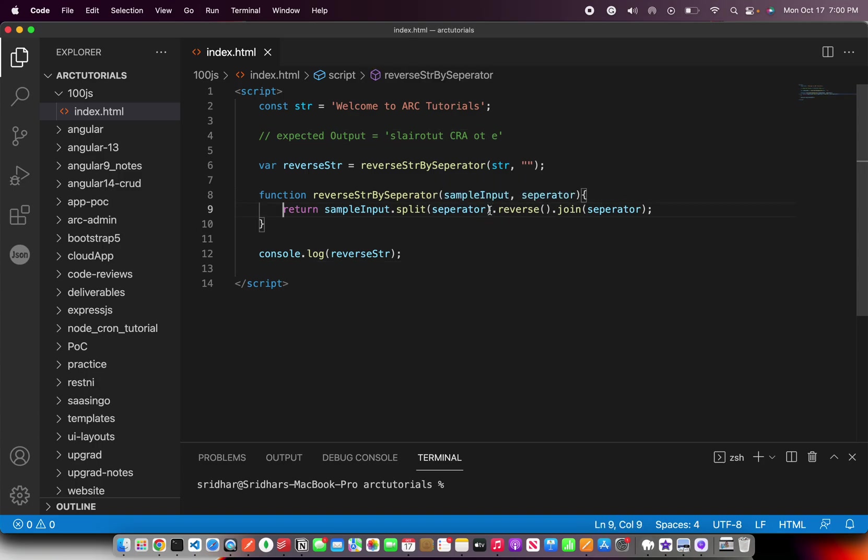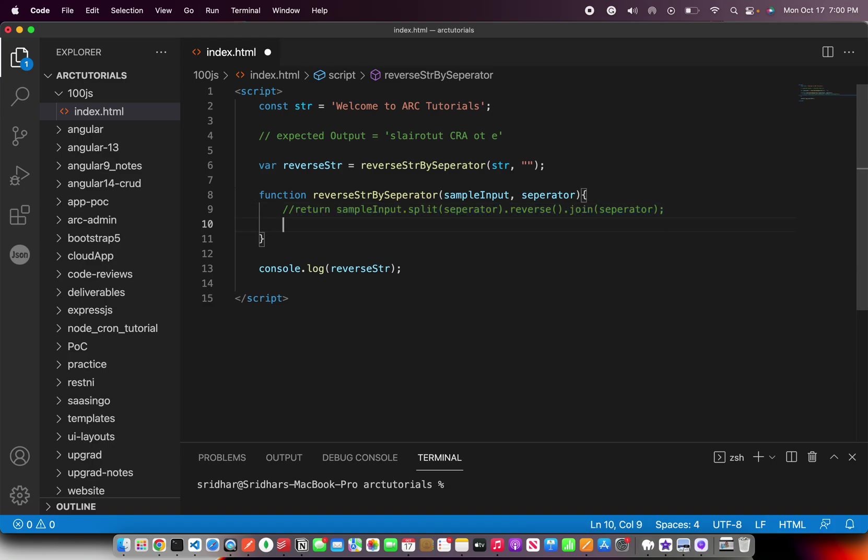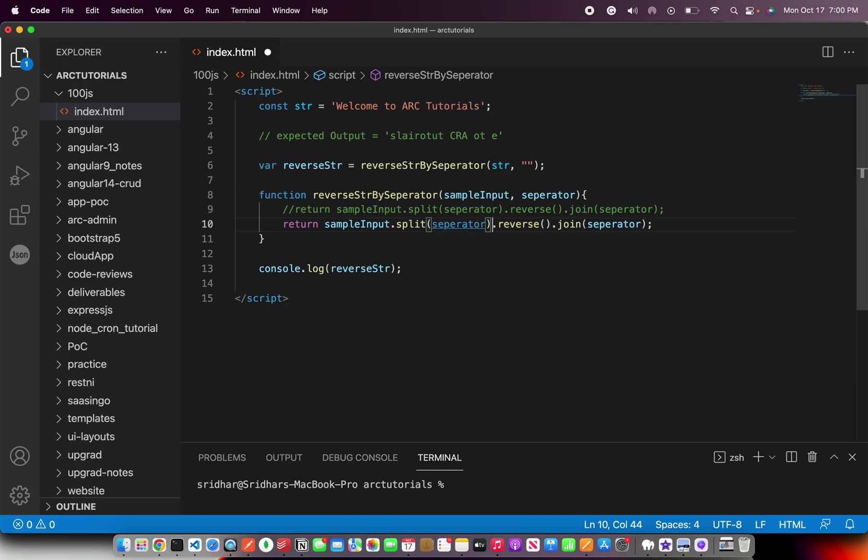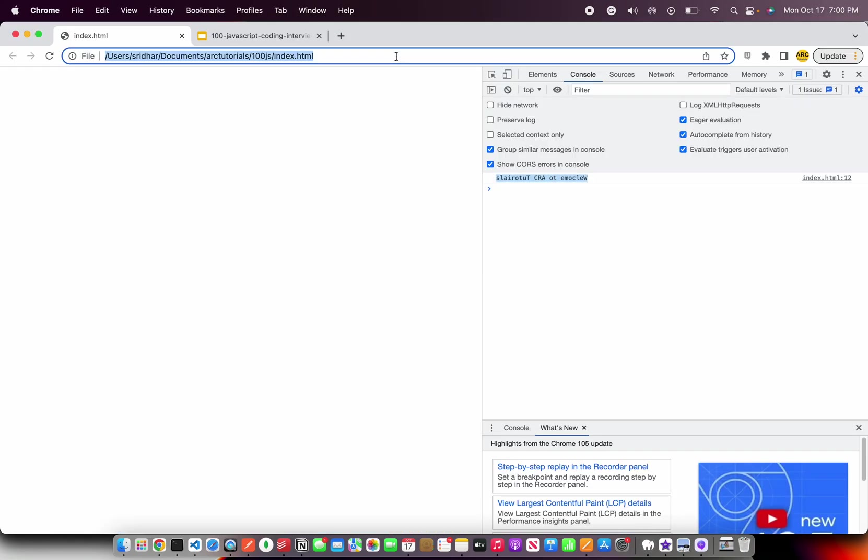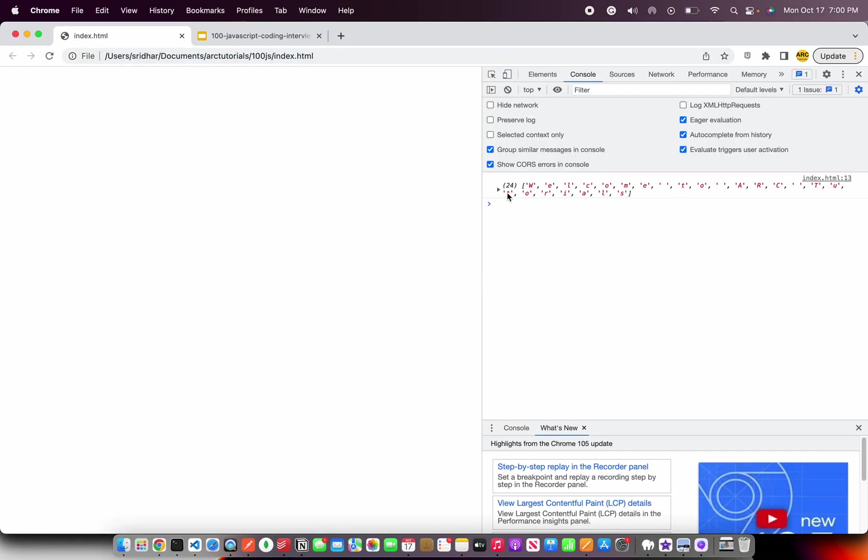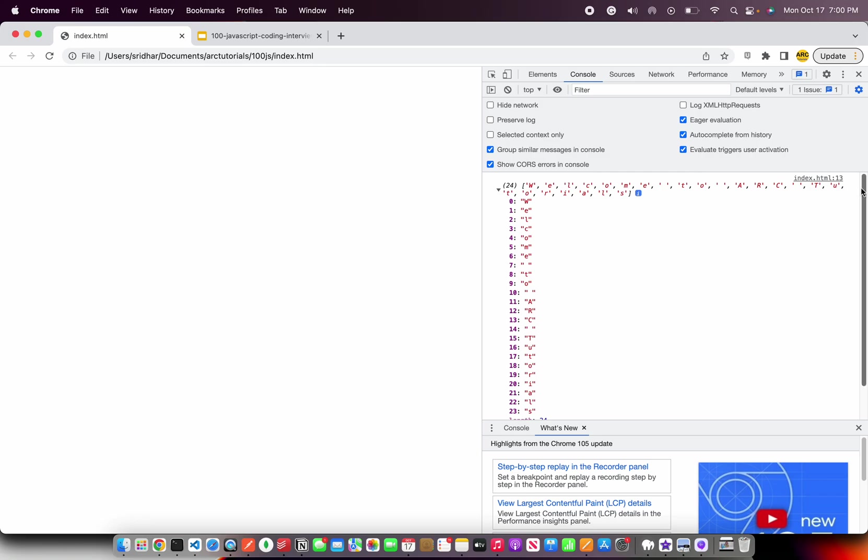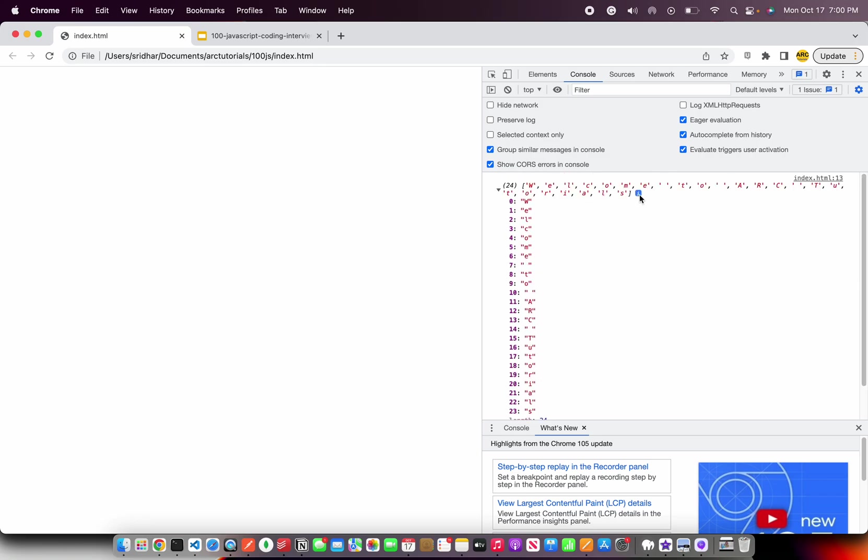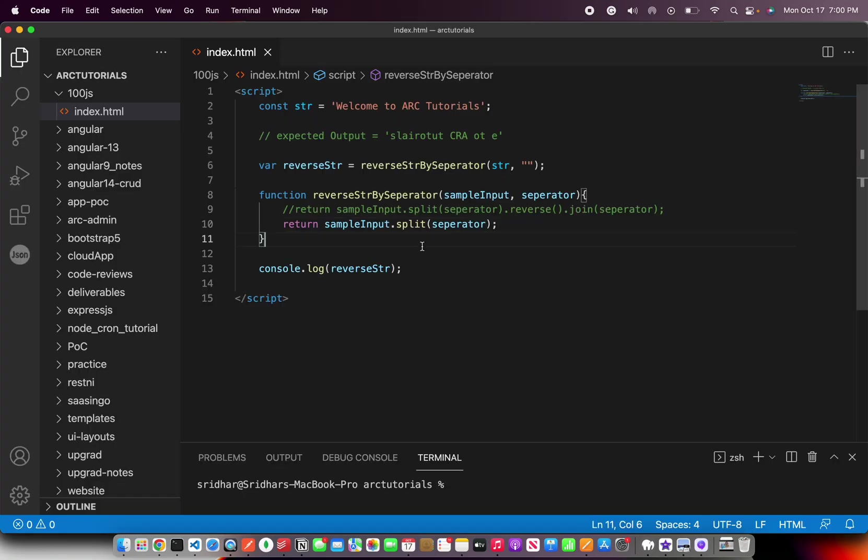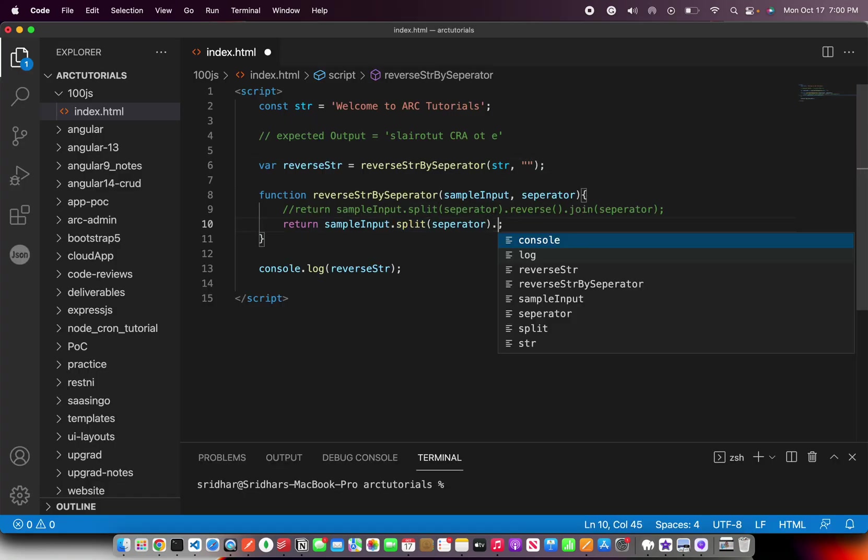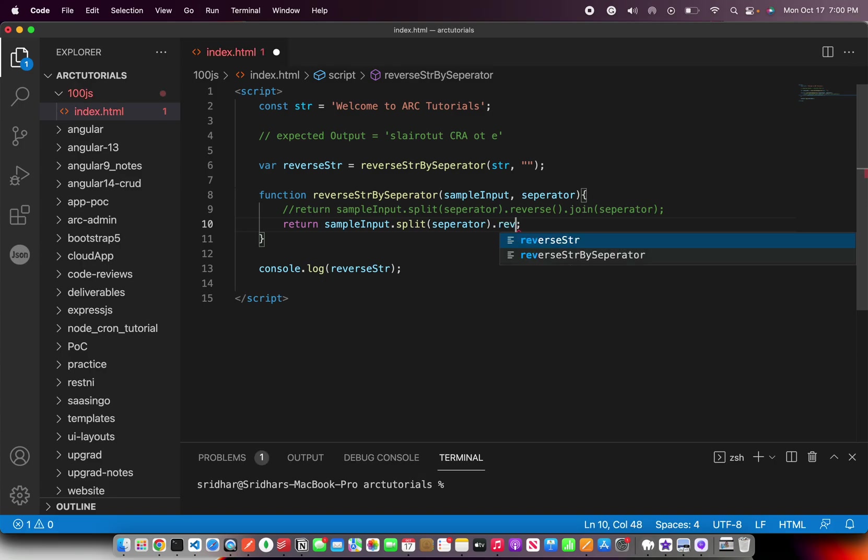But I want to make it easy for you to understand this. I'm going to do step by step. I've removed the reverse and join so that I can show you what it looks when you split it. When you split it, it gives you each word. See here? It gives you an array of each of the characters. You are splitting them. Then what are you doing?